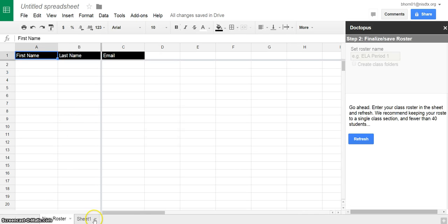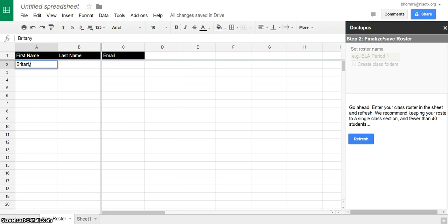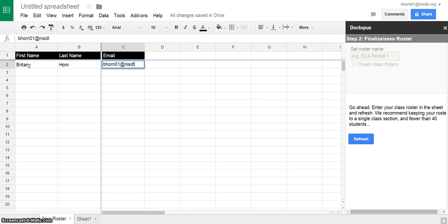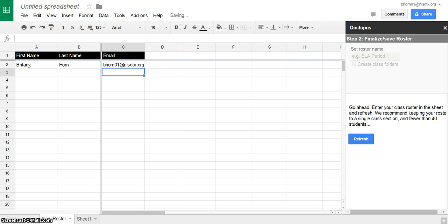You can see that this made a new roster sheet and then it also gave me columns, so then I would go ahead and paste in student information or type it in. One great way to get your roster is to make a Google form with first name, last name, and email, and then you'll already have a spreadsheet with this information to paste in.